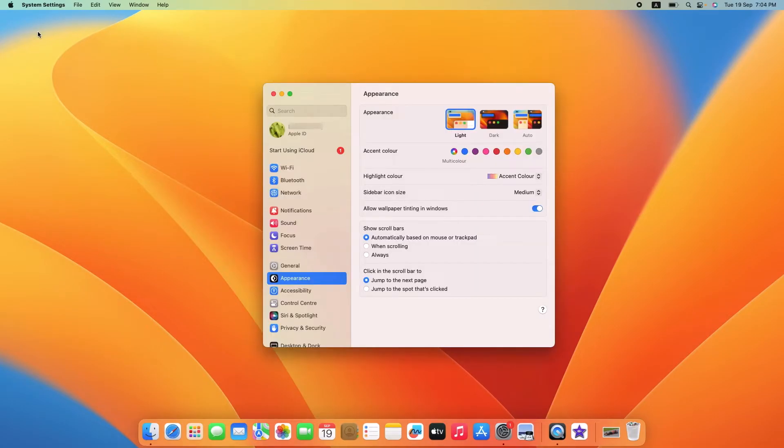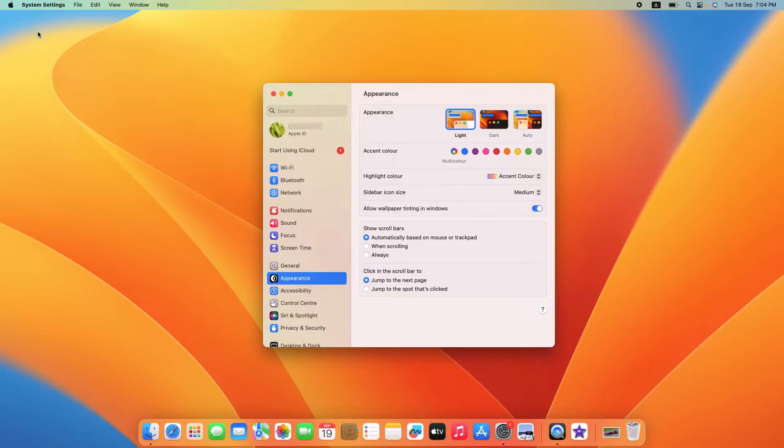By the way, I'm using Ventura, which is currently the latest version of Mac OS. If you are using an older version of Mac, then the interface might be a bit different.